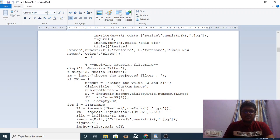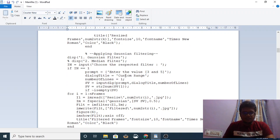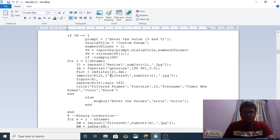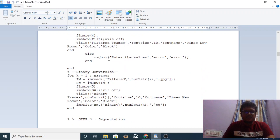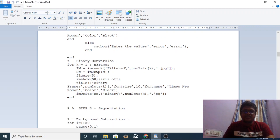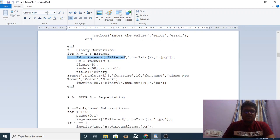A filter is applied here — specifically a Gaussian filter, which is an inbuilt filter used to remove noise. Once the noise has been removed, the images are converted into binary images using the inbuilt command im2bw (image to black and white). The filtered images are stored in a folder called 'filtered'.